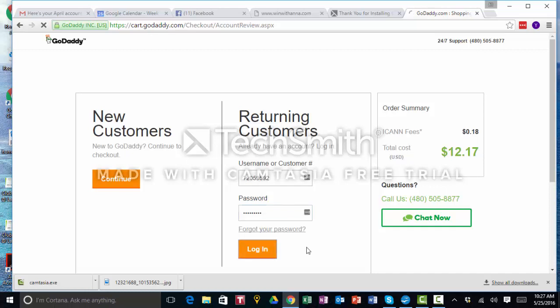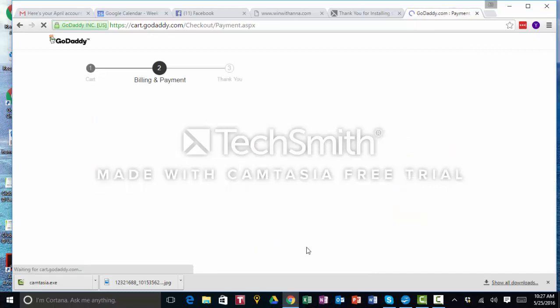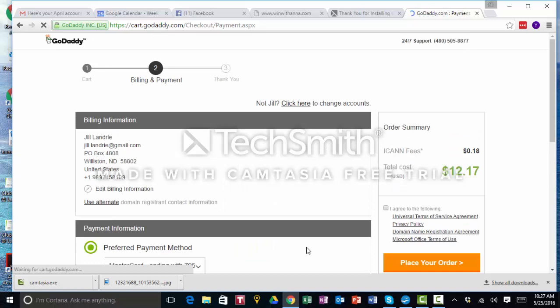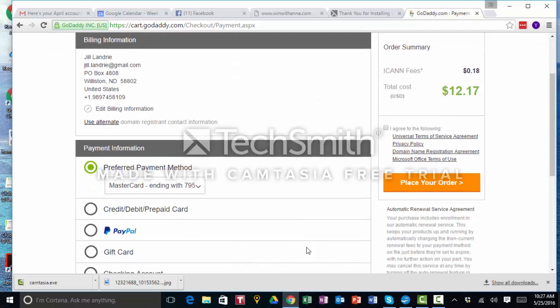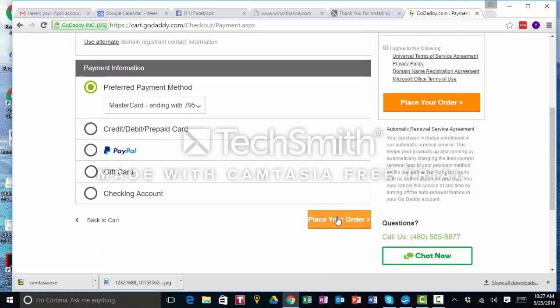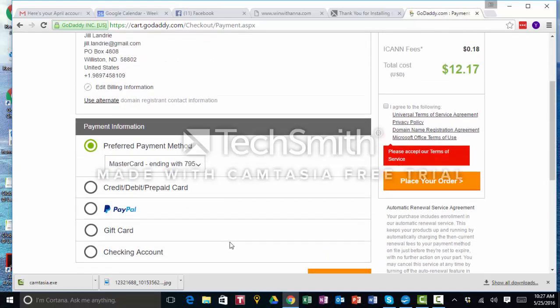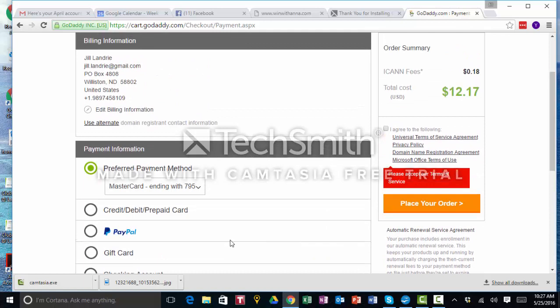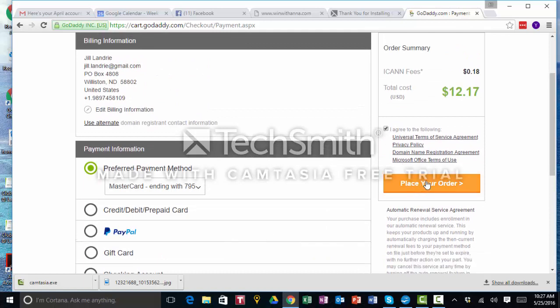And then now it will go to my information and all my billing. My guess is my credit card's saved in there. Yep, go figure. Preferred method of payment. Accept terms, place order.